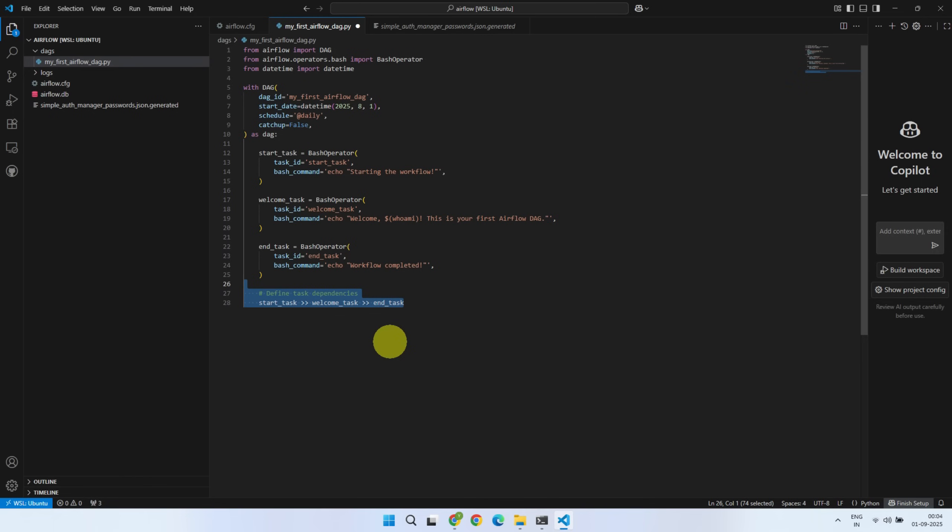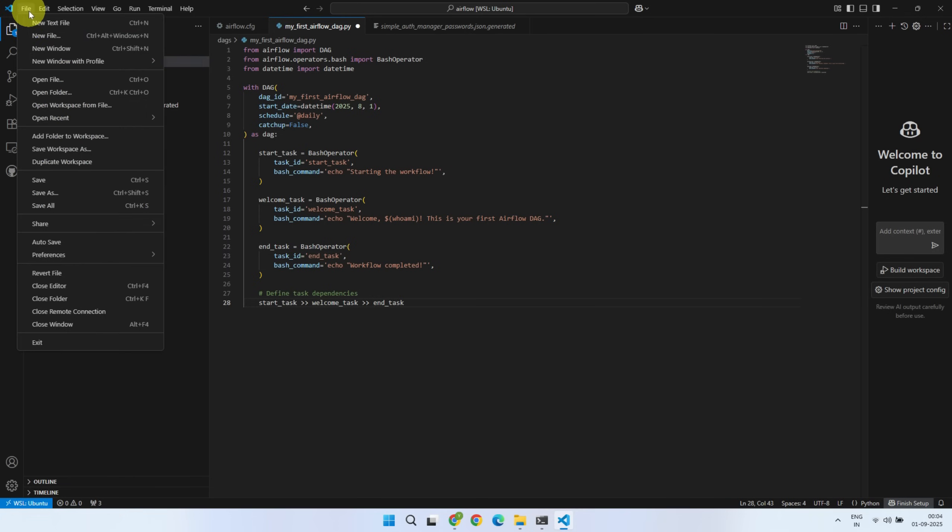If you want to learn more about DAGs, tasks, and other Airflow terminologies, please refer to my Airflow playlist linked in the video description. Now go ahead and save the DAG file.